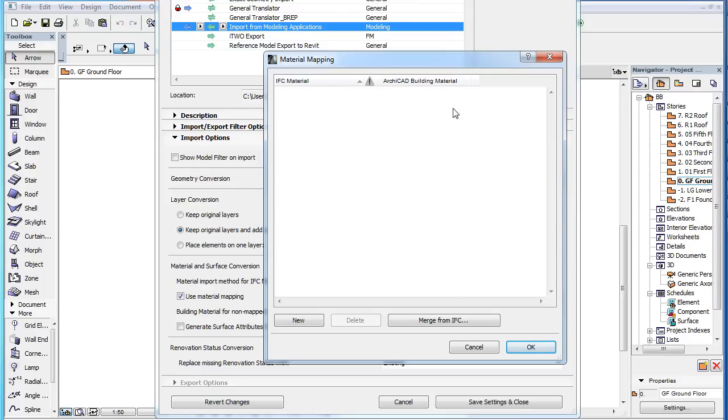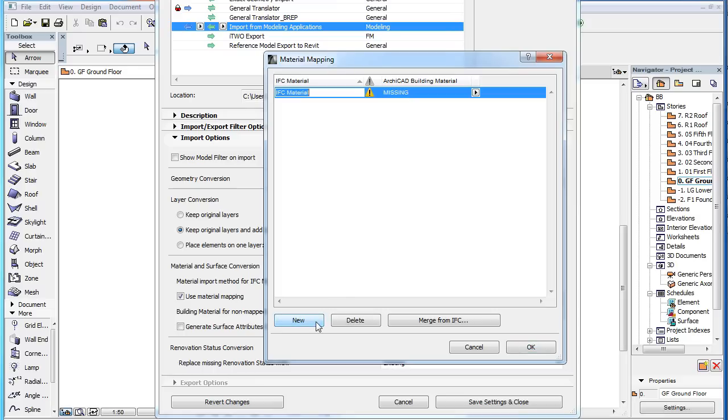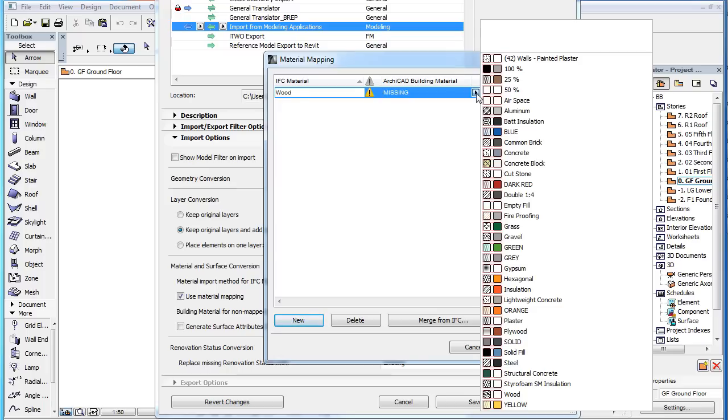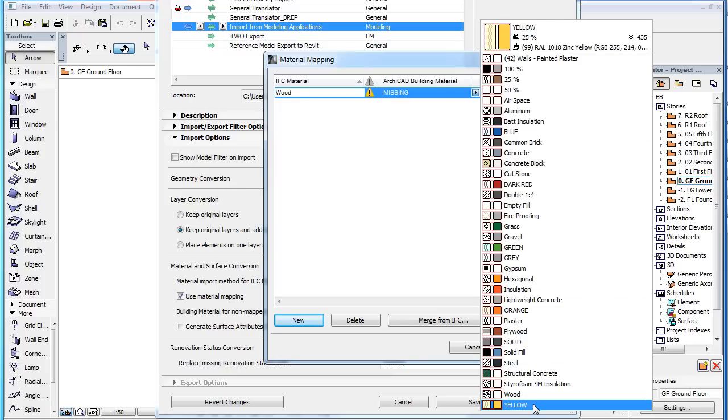In previous versions, to create a new Mapping Pair you had to click the New button, then type the name of the IFC Material and select the ARCHICAD Building Material you wish to map it to.